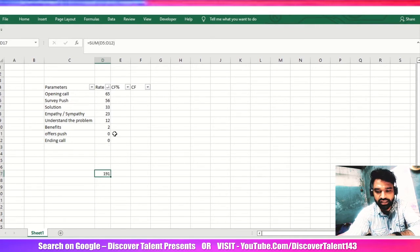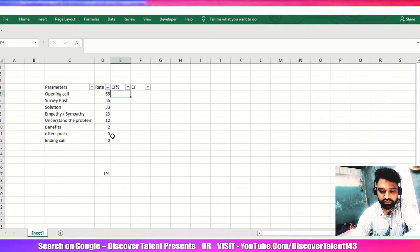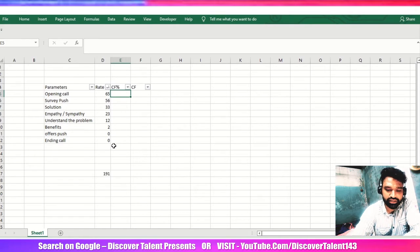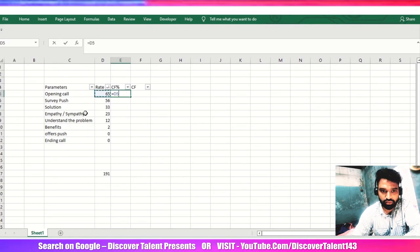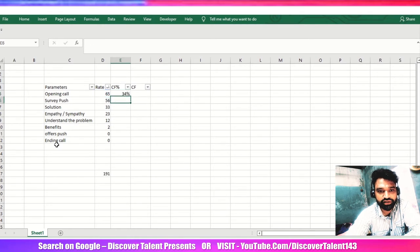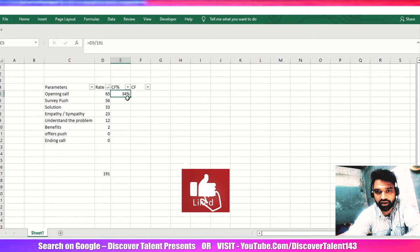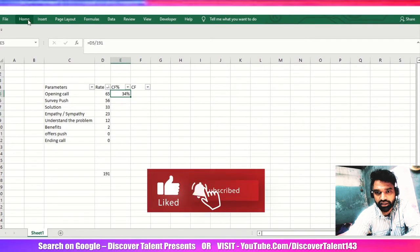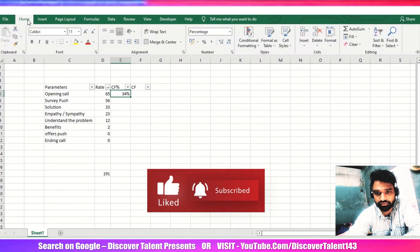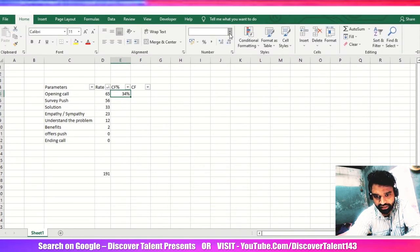And then what I will do, I'll just do the division 191. I got 34 percentage. If you don't get the 34 percentage, make sure that you are going into the home section and then you click on the number format and then percentage over here.